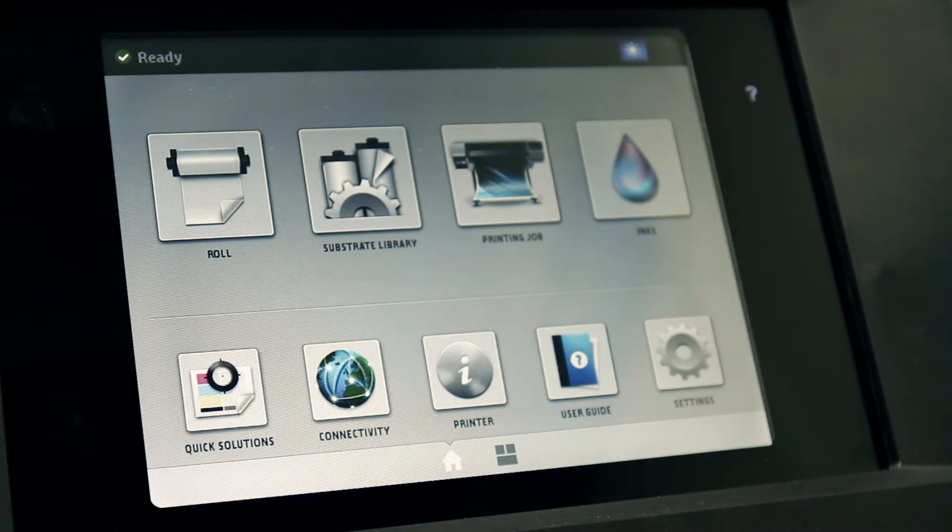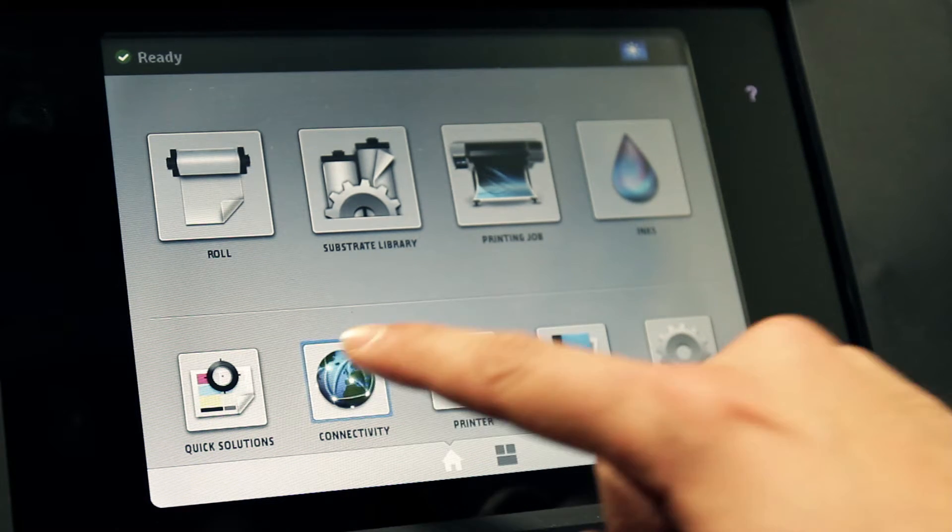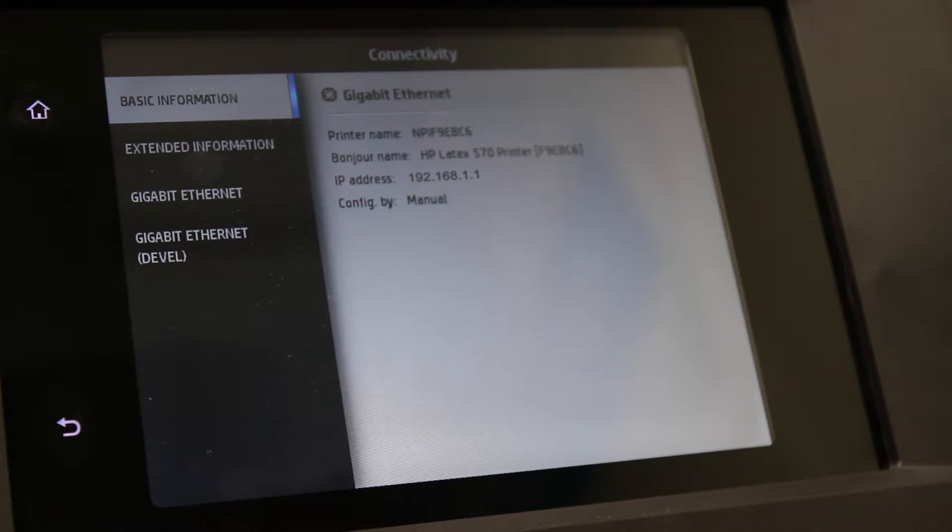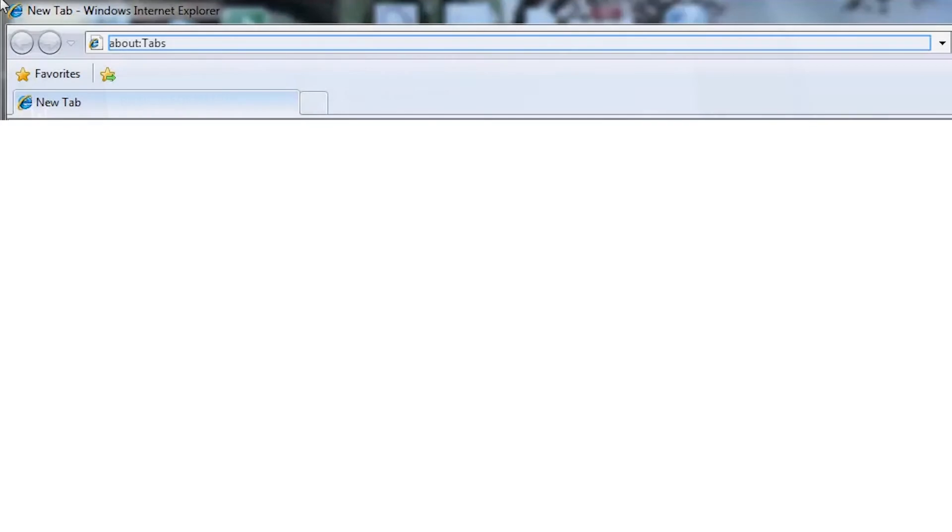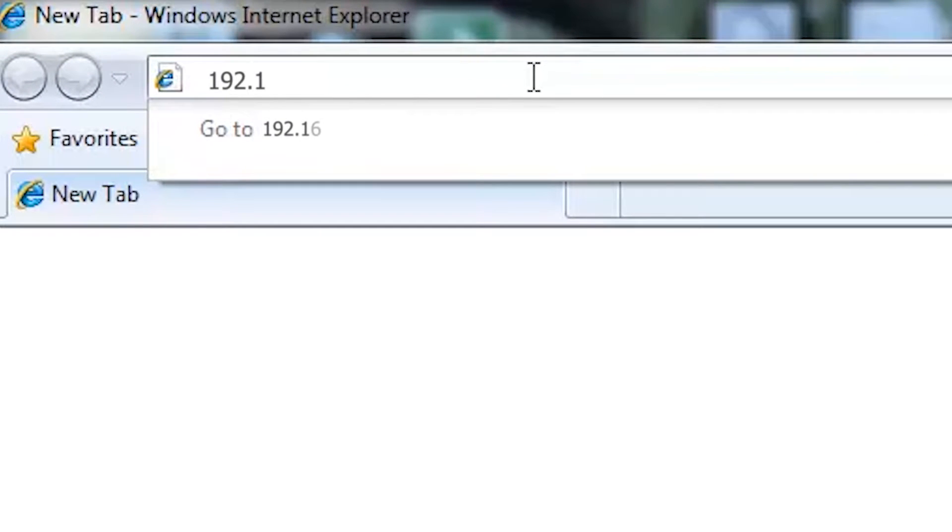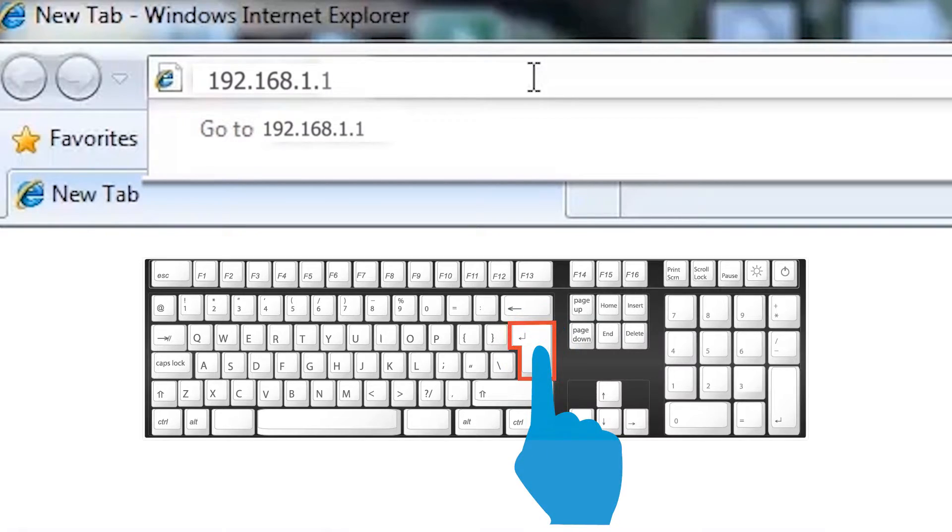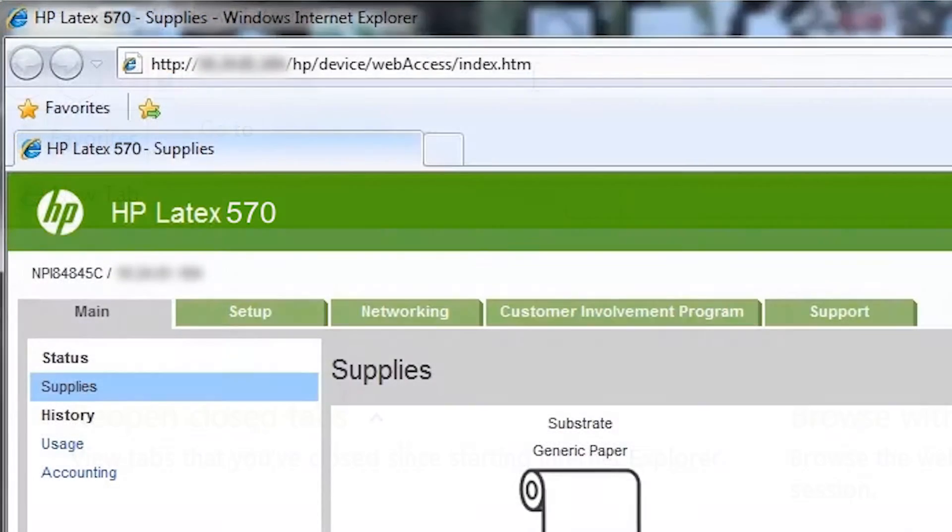First, touch the connectivity icon on the printer's front panel and write down the printer's IP address. From a computer, open a web browser and enter the printer's IP address into the address bar, then press Enter on your keyboard.